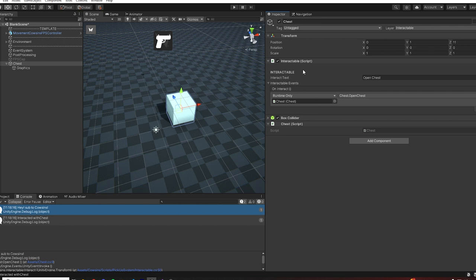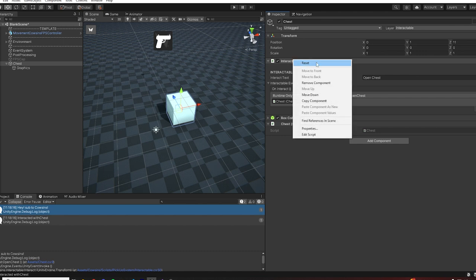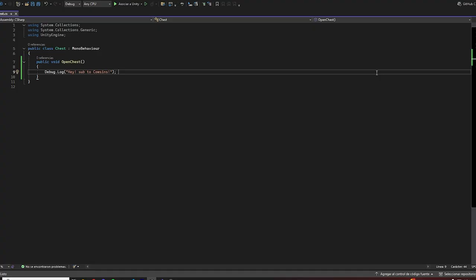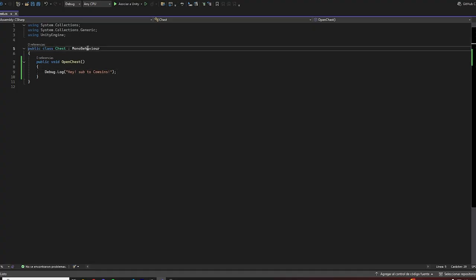So now whenever we interact with the chest you can see that here in the console you have the debug message. Awesome. Now this way of making interactable objects is awesome and it works fantastically, but if you want to have some more control on what you can do with the interaction, we can actually remove the interactables component because chest is going to be our new interactable component.